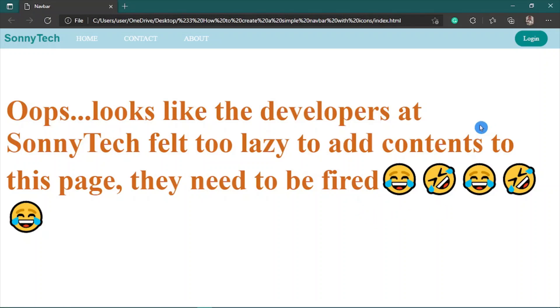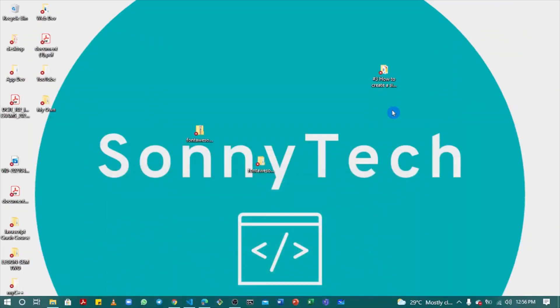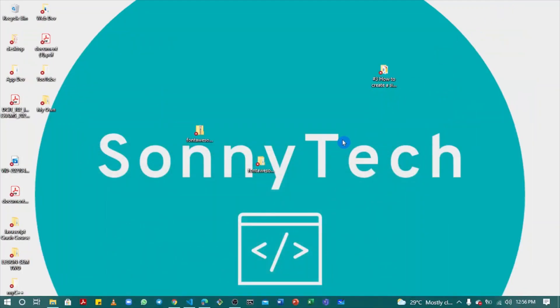For this tutorial, I'm going to be using Font Awesome. Font Awesome is a free icon library that you can download icons from and add to your website. We have other icon libraries such as Bootstrap Icons, Ion Icons, Tabular Icons, React Icons, and a whole lot.